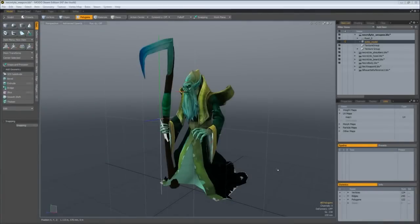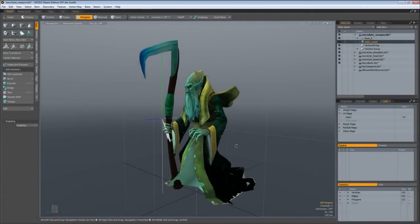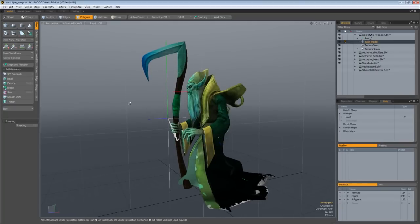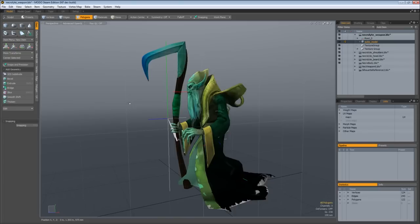Modo has a very powerful painting and baking toolset, both of which can be leveraged for 2D concepting inside of Modo. Modo in itself is an amazing 3D concepting tool, but one thing that a lot of people don't know is that you can use our painting tools to concept in 3D space in 2D with your actual objects as scale reference.